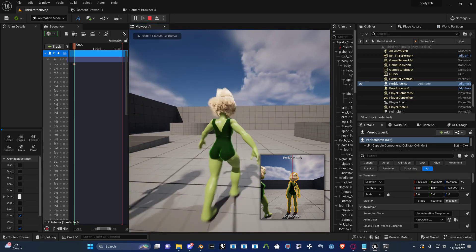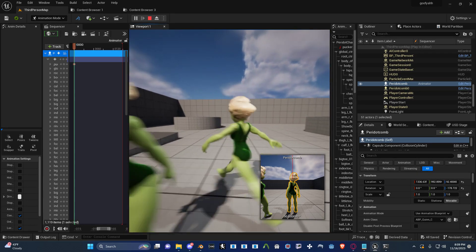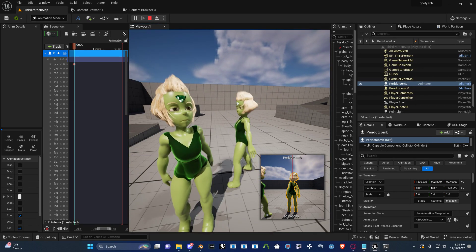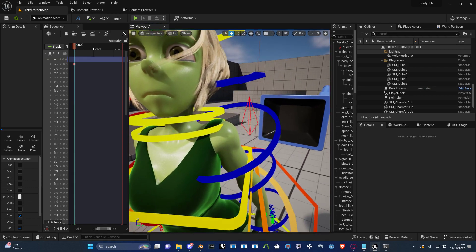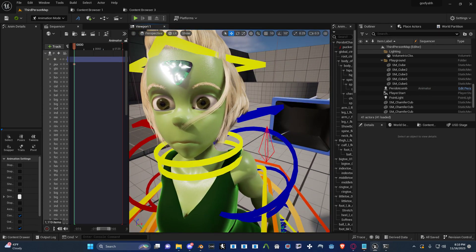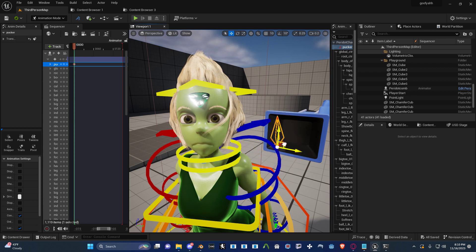Hey everyone, here's a quick video about how you can make controls for your face. So if you'd like to, just like the metahumans, you can make a bunch of shape keys and have it so when you move a controller around, it controls those morph targets on your face. It's a lot easier than I thought it would be.